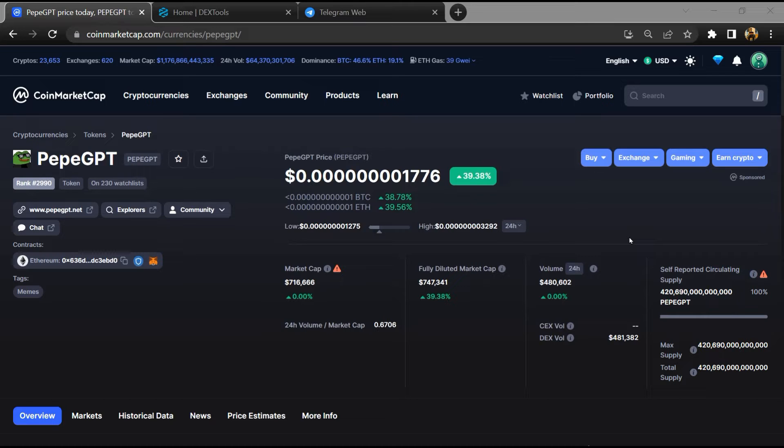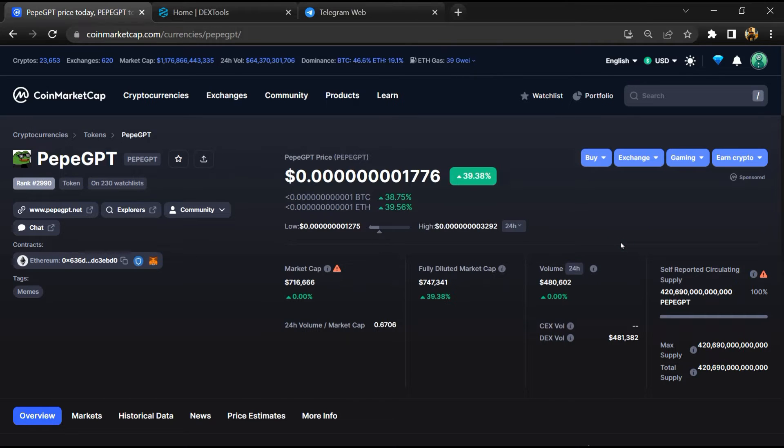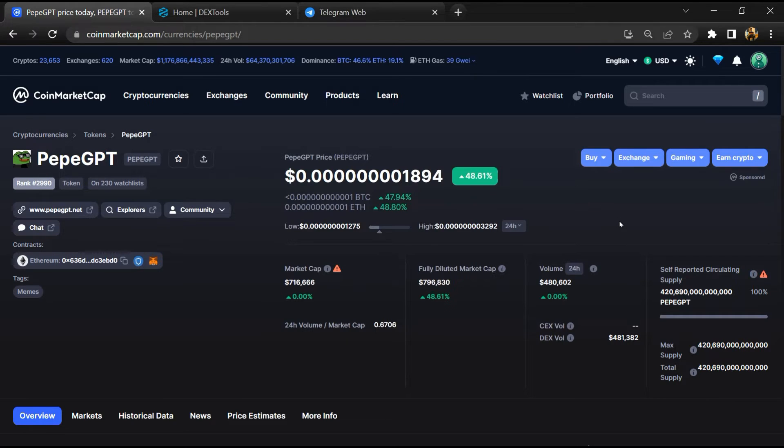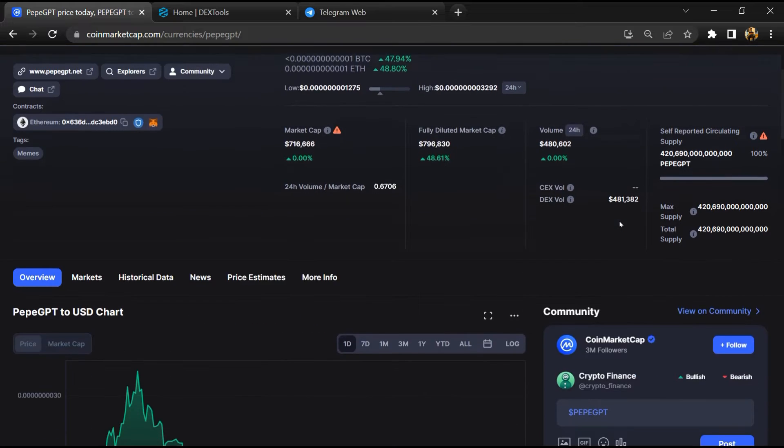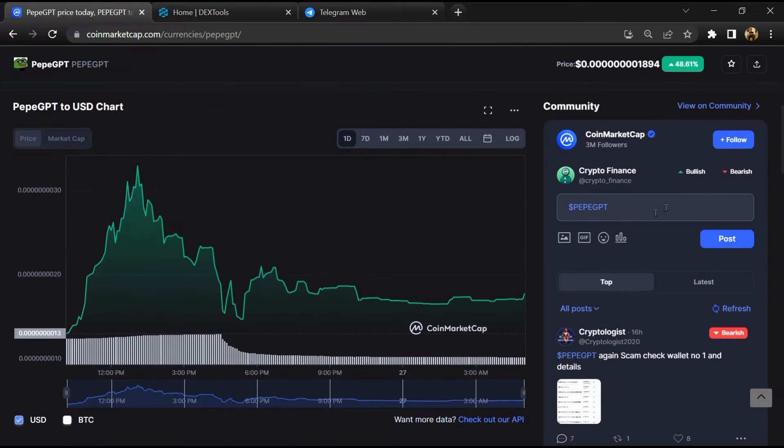None of the information given in this video should be taken as financial advice. Please make your investment according to your own research. First, you will open this token on CoinMarketCap and here you will check public comments.